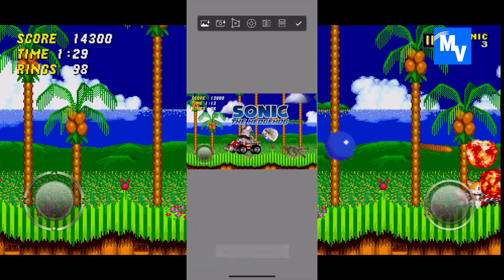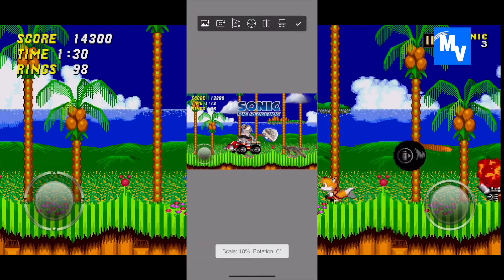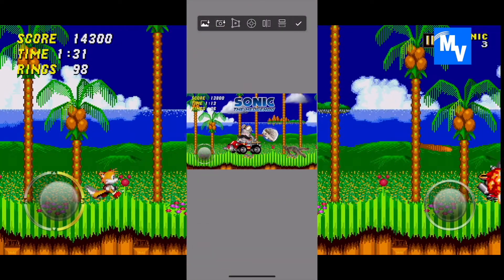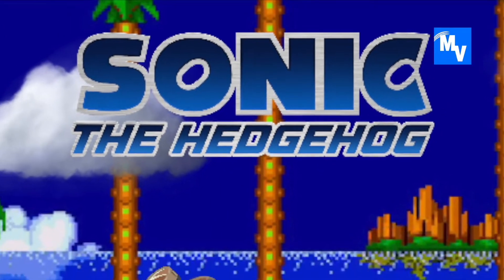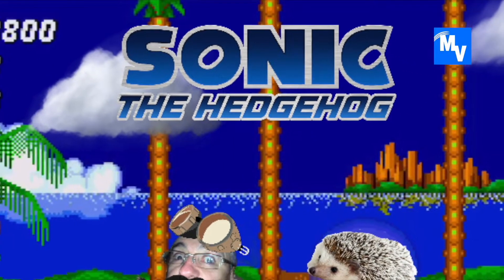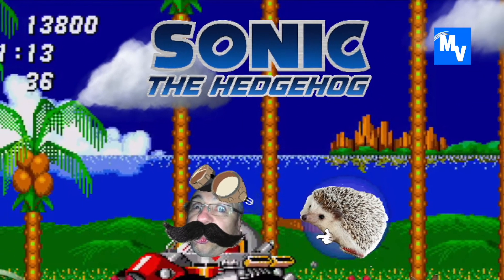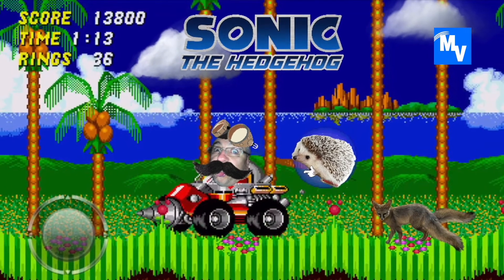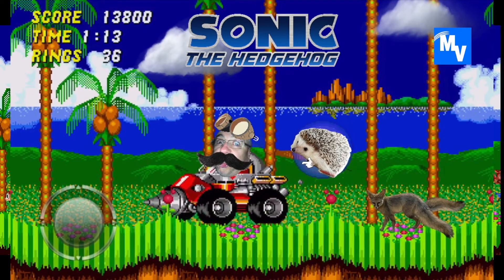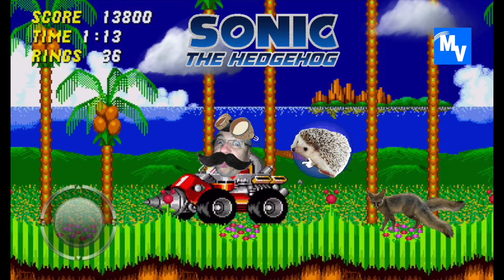Finally, I add the Sonic the Hedgehog logo for the final touch. And with that, here's my final product. Let me know what you think in the comments below, and make sure to rate, comment, and subscribe.